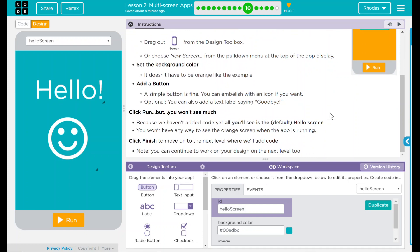We're going to click finish to move on to the next level where we're going to add the code. Note: you can continue to work on your design on the next level too. This seems pretty straightforward — we're going to add a second screen, add a button, change the background color. Not going to add any code yet.